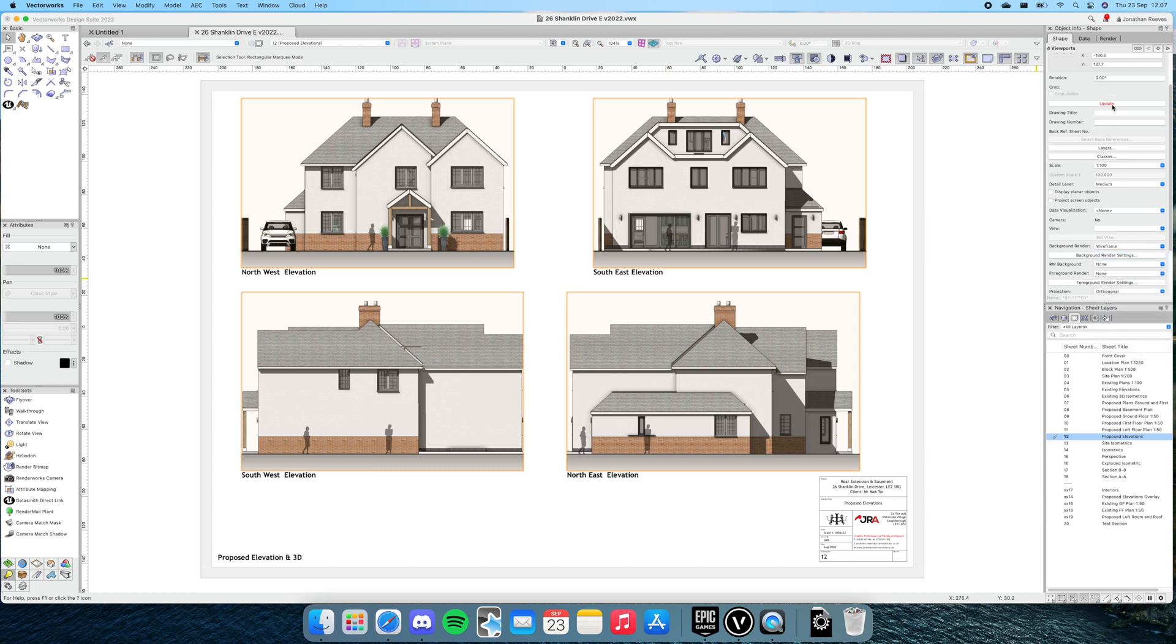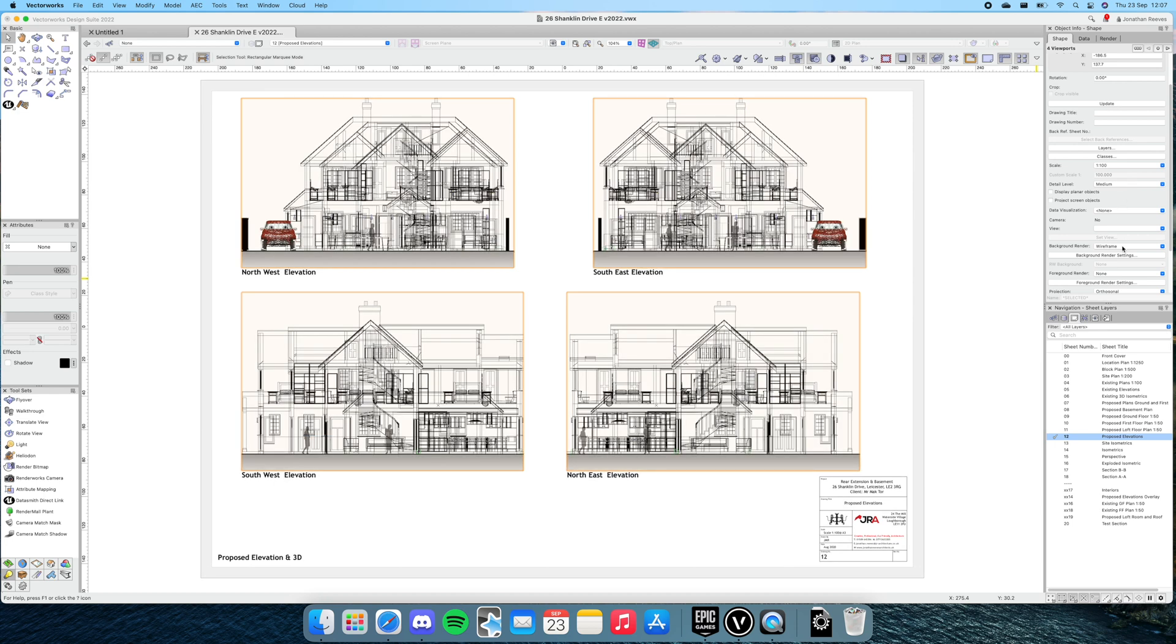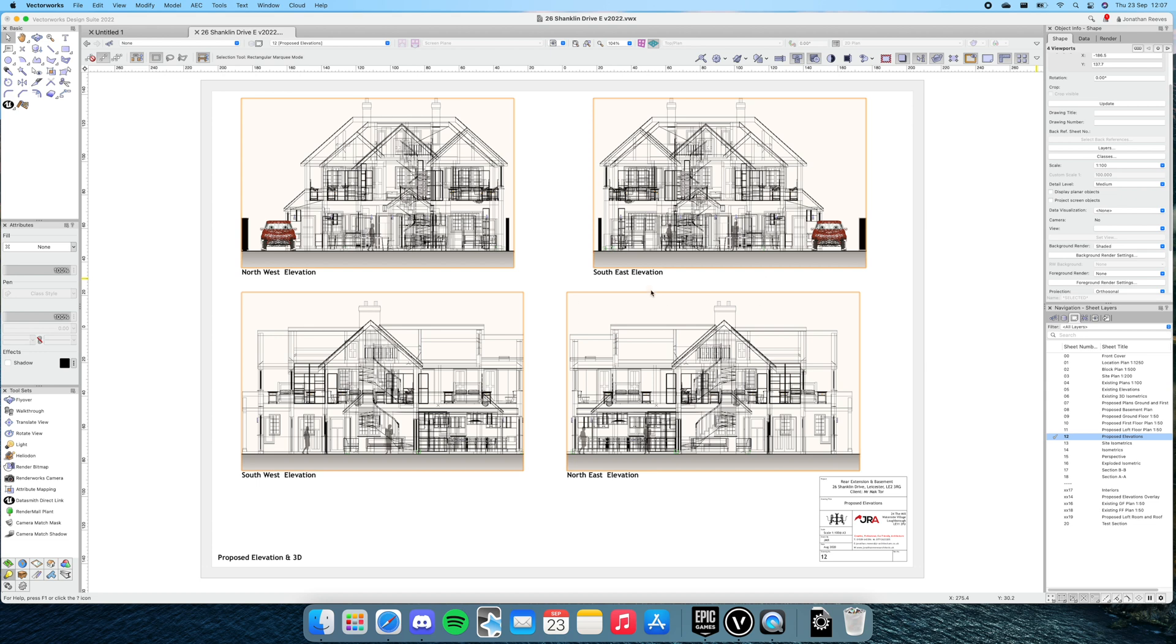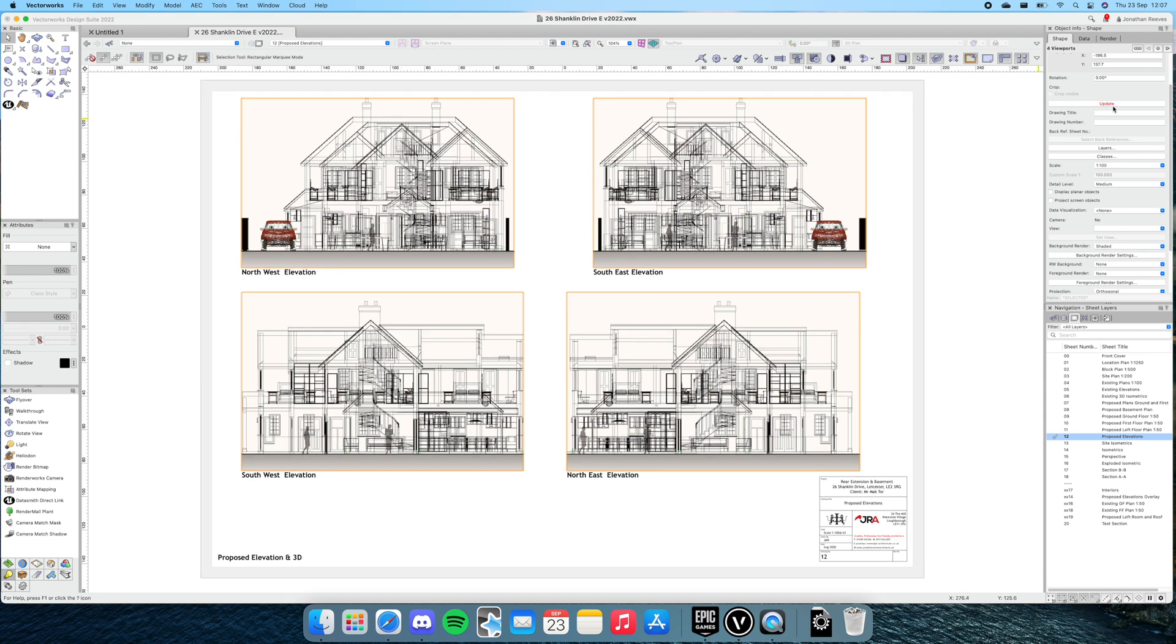This is something we do lots of times in the course of the project—make changes and then we need to update. Let's see how long this takes for four viewports. Click update. These are I think 300 dots per inch, these viewports using OpenGL, and we shall see how fast it is.